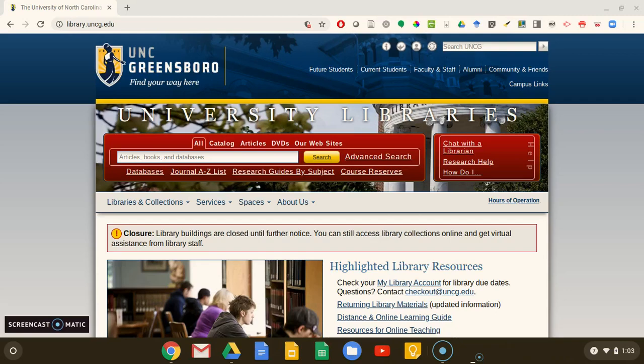Hi, my name is Maggie and I'm the librarian for UNCG's art history courses. Today we're going to start out by looking at our library website, library.uncg.edu.